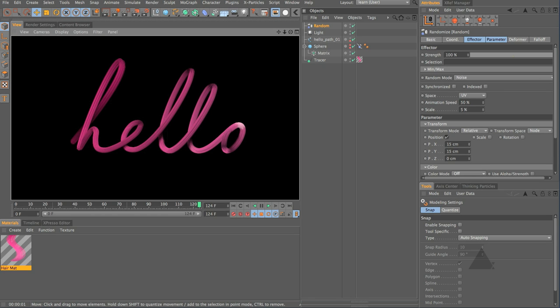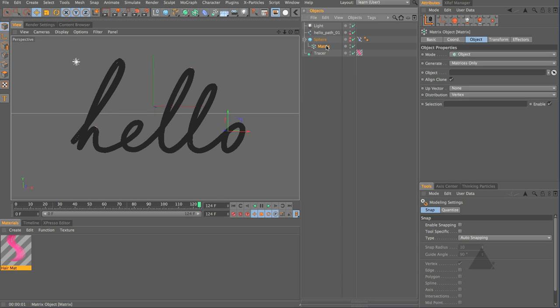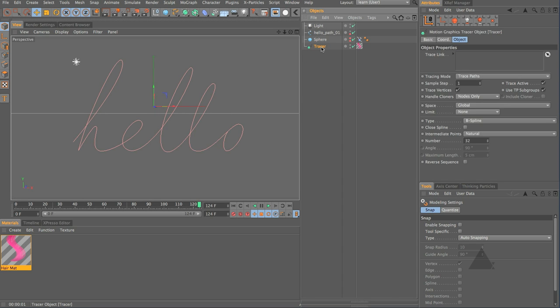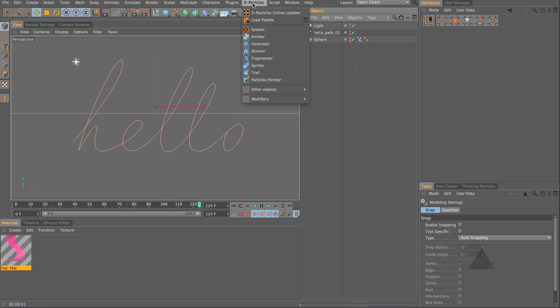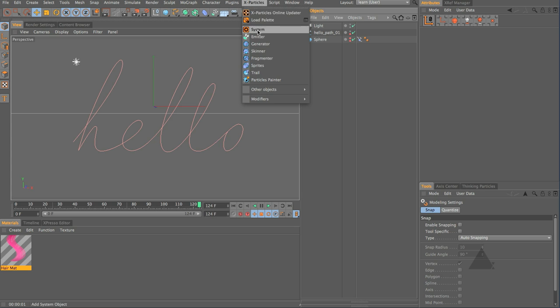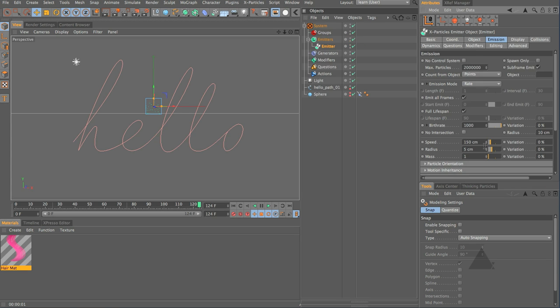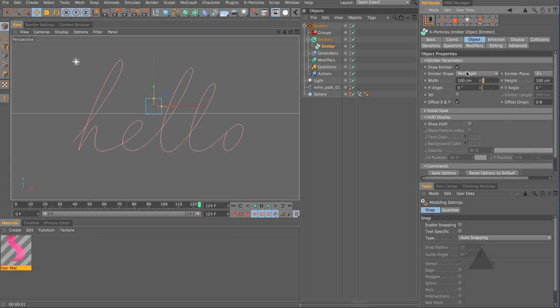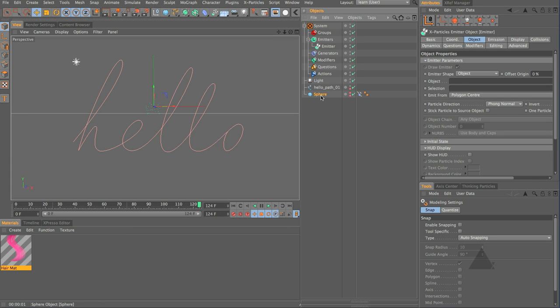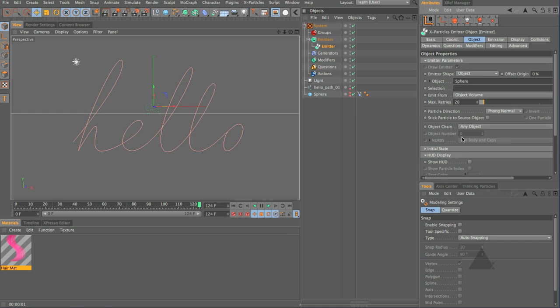Now that's one way of achieving this I just want to show you another option for creating a very similar animation but using a slightly different method and for this I'm going to use X-Particles so I'm just going to add in a system and let's add in an emitter.